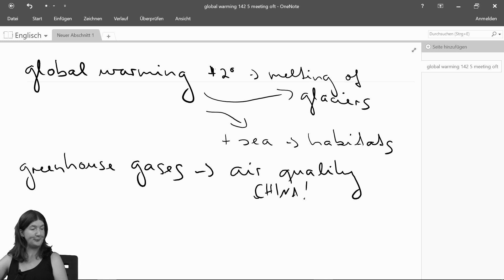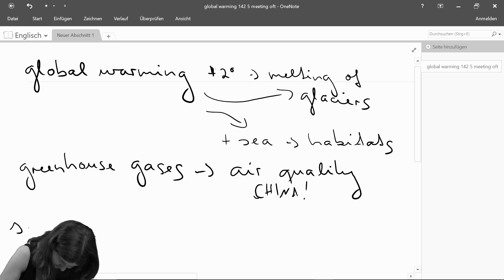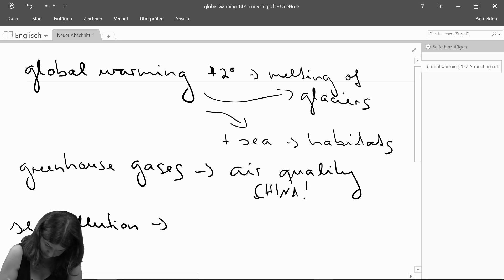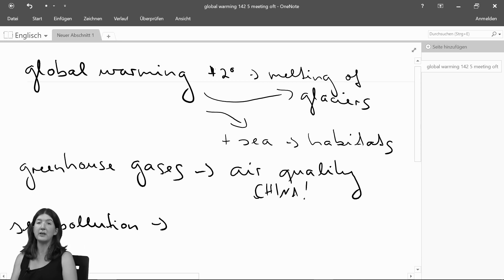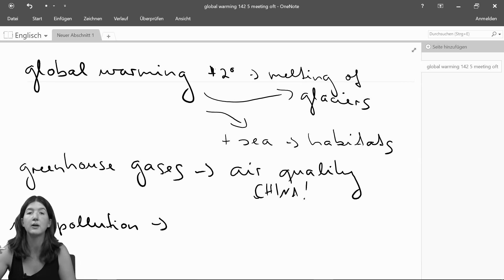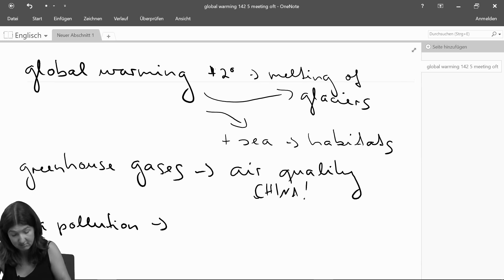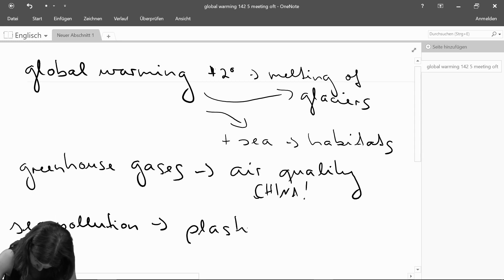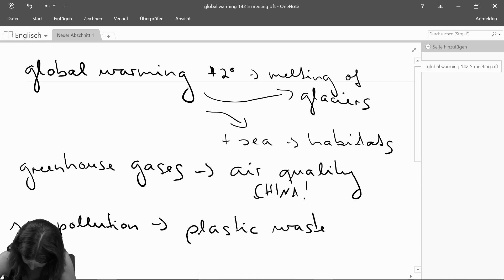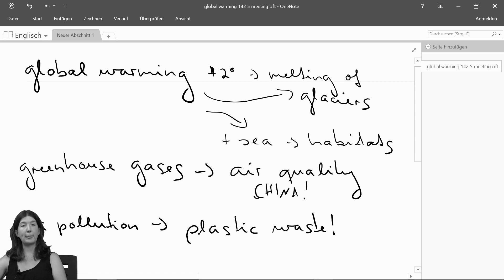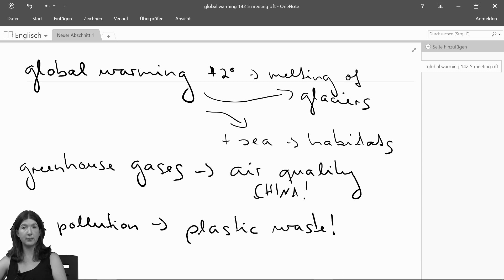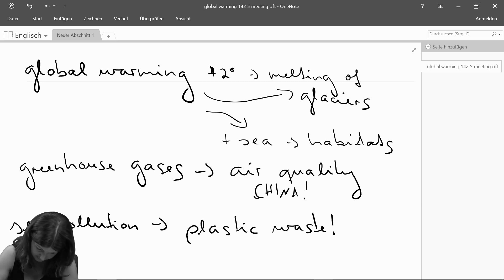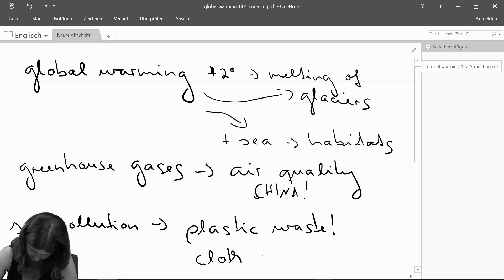Then there's sea pollution — a big issue together with global warming. Global warming has an effect on the temperature of the water, which in the long run affects the animals and species, and probably us as well. But there's also the big issue of plastic waste. Those of you who've been shopping recently have probably been asked whether you want a plastic bag — some stores have changed to cloth bags instead of plastic.